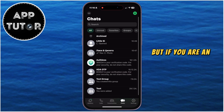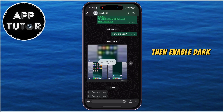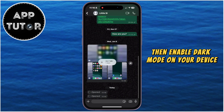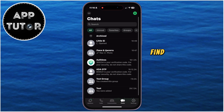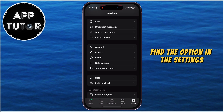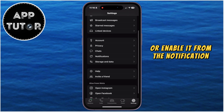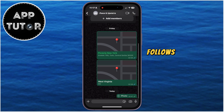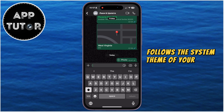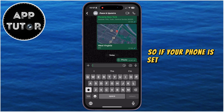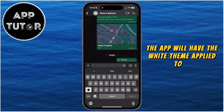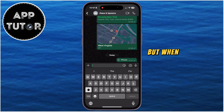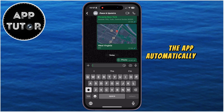But if you're an Android user, then enable dark mode on your device like you normally would — find the option in the settings, or enable it from the notification center. The WhatsApp application follows the system theme of your device, so if your phone is set to a light theme the app will have the white theme, but when we enable dark mode, the app automatically turns dark.